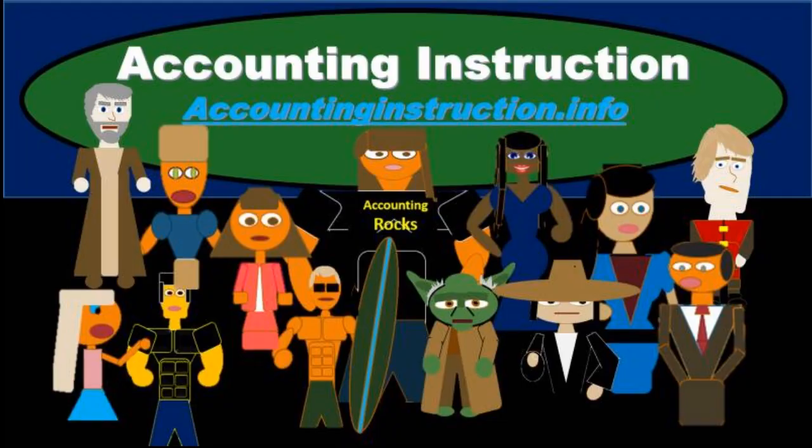For more accounting information and accounting courses, visit our website at accountinginstruction.info.